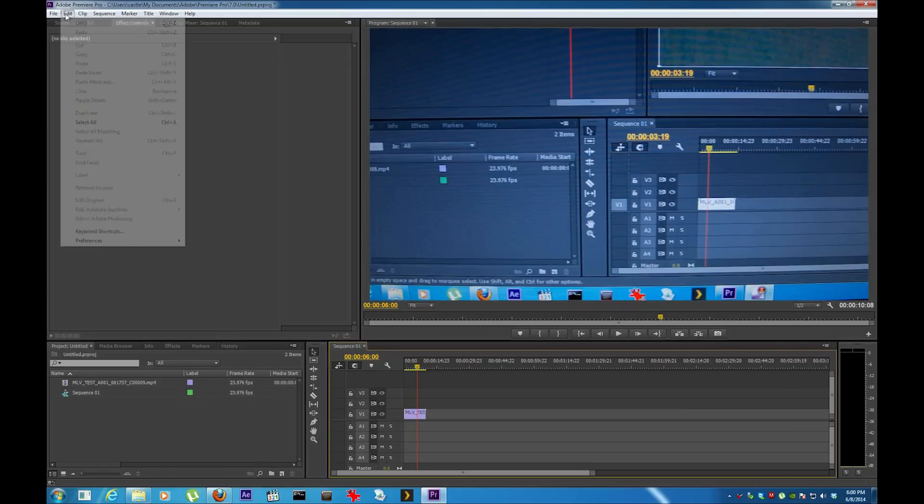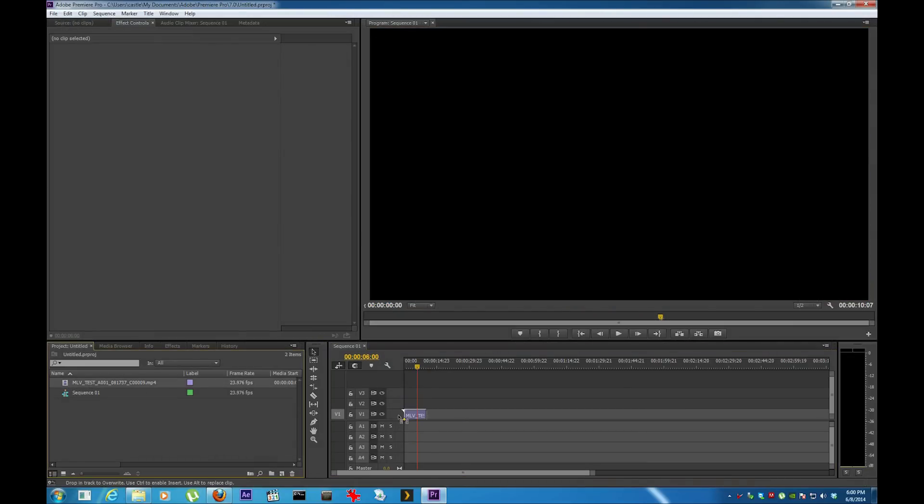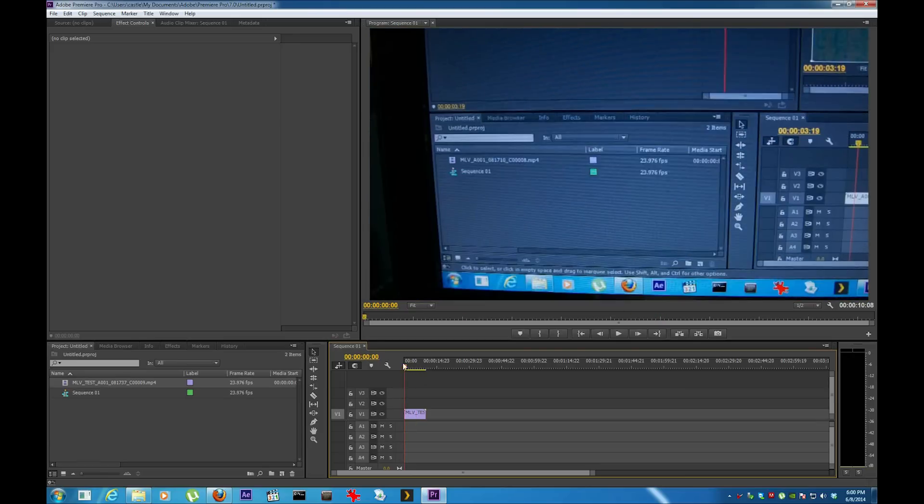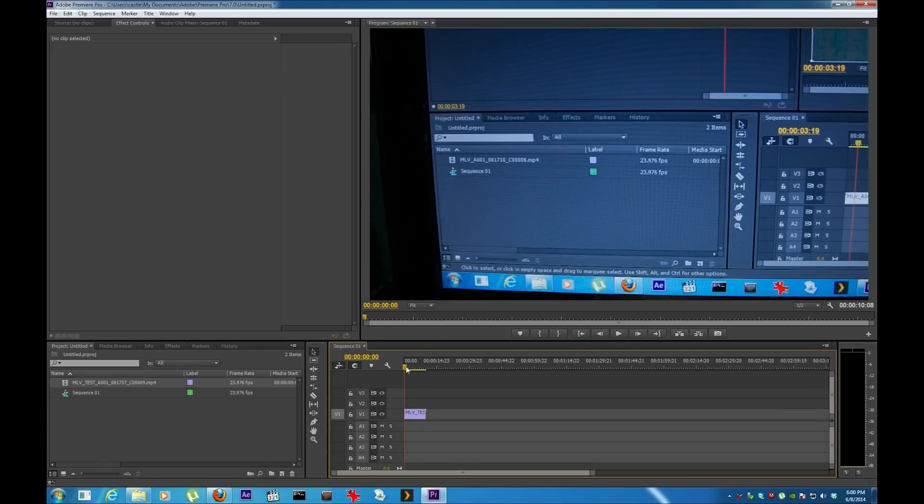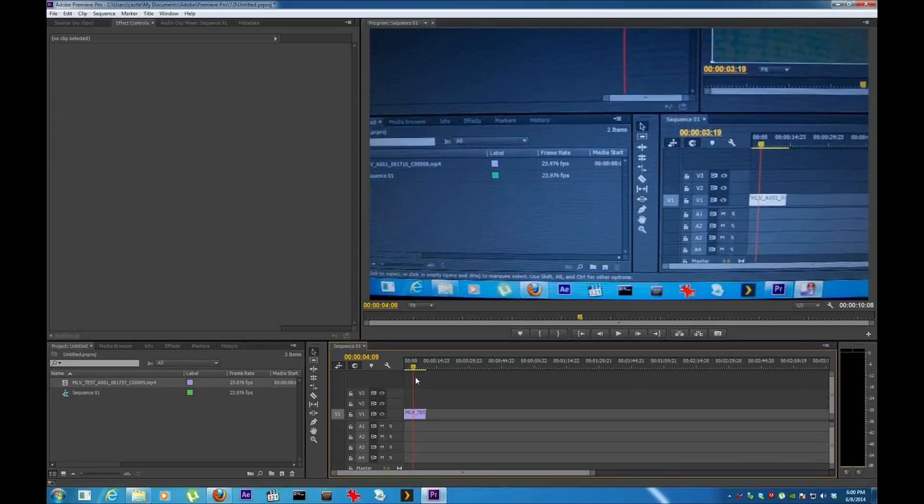Now I'm going to drag this, put it right there. Actually I'm going to undo that. I'm going to do this one because I'm going to convert it. There it is.